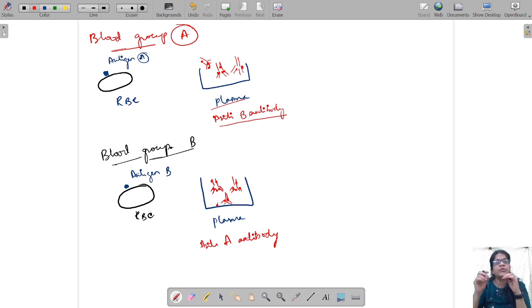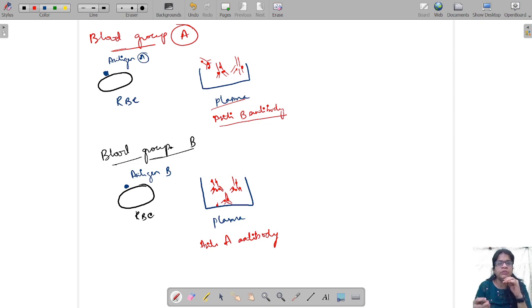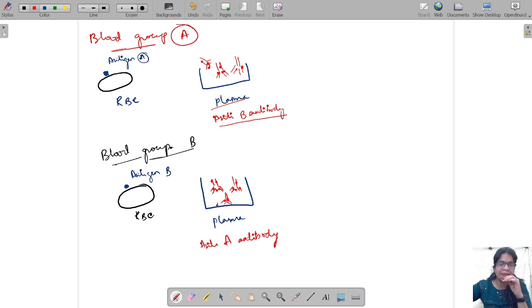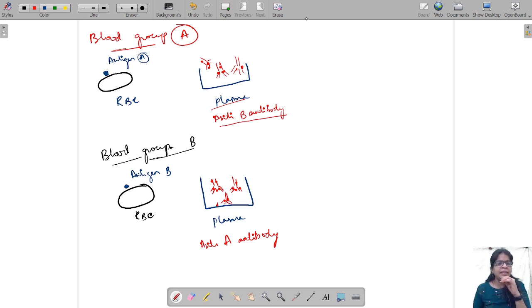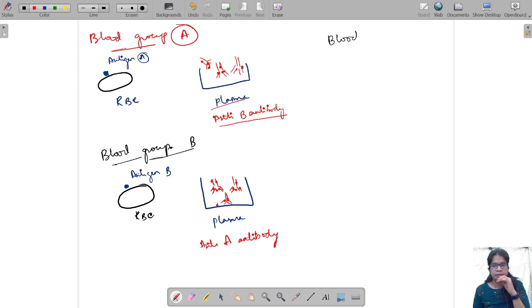That is why blood transfusions are so important. Before a patient goes for surgery, the first thing they need to know is their blood group. During surgery the person loses a lot of blood, and for recovery they take blood from close blood relatives — that's why they ask for the blood group of relatives. The donated blood must match the patient's blood group for the body to accept it. There are some basic rules to follow before transfusion, which I will cover shortly.